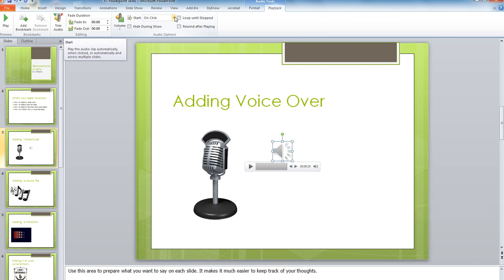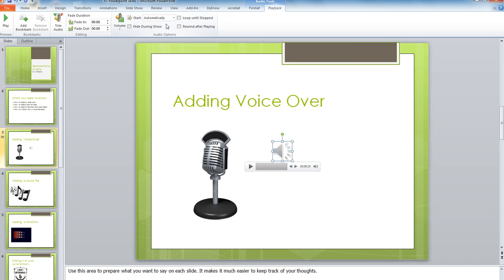Do you want this playback to start automatically when this slide loads? For most of you, you will. So change the Start to Automatic.